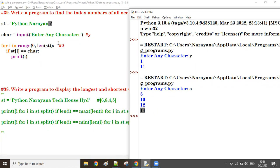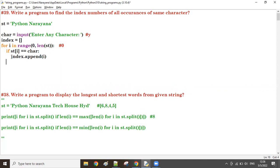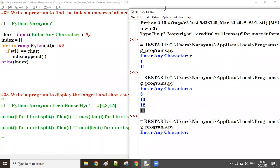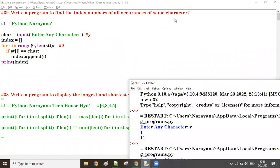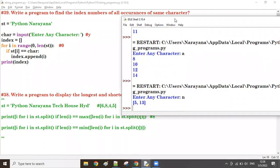If you want this in list format, take 'indexes' equal to an empty list. Then inside the loop, do indexes.append(i). At the end, display print(indexes). So I'm giving the character 'n' — n is available at index 5 and at index 13.